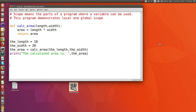In this video I want to talk about variable scope. Scope means the parts of a program where a variable can be used. I'm going to show you a simple function and we're going to look at where we can use the variables used by that function and where we can use the variables that are outside of the function.